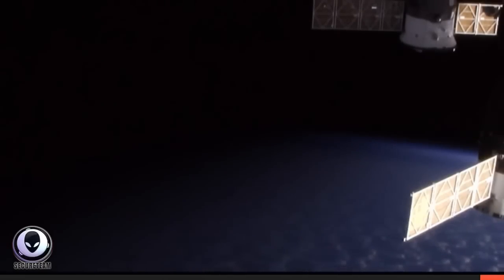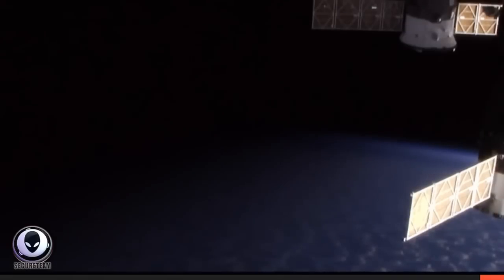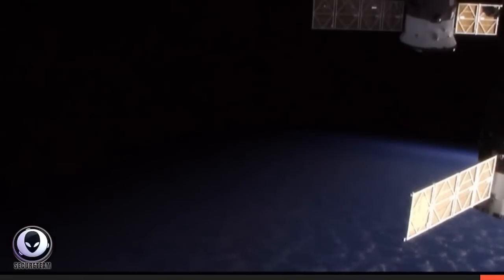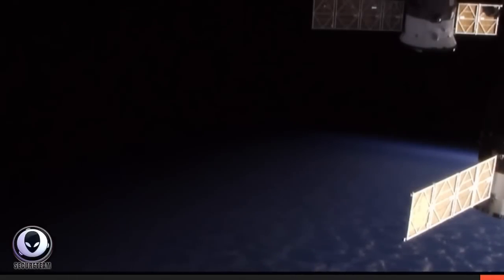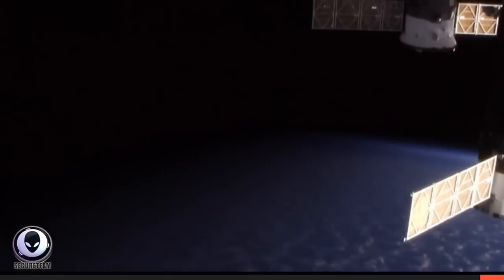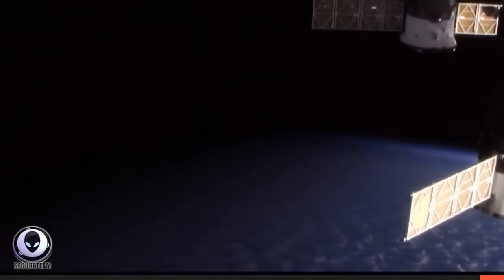So anyway, we're happy to have the opportunity while it lasts to keep a close eye on the ISS livestreams and for a very good reason, because we keep catching these craft and as you will see in this footage here, we've got some amazing stuff.